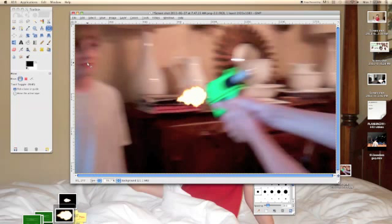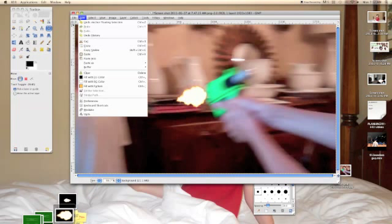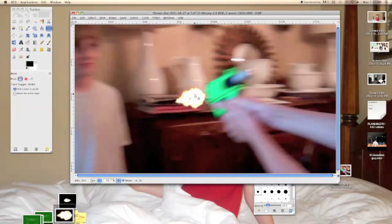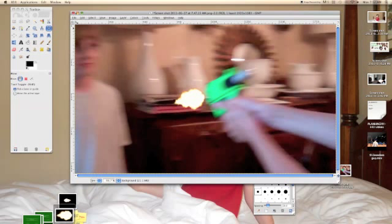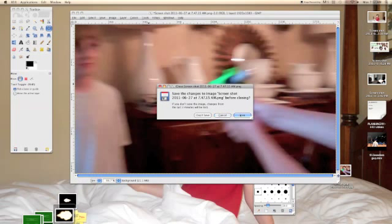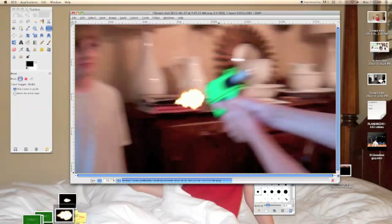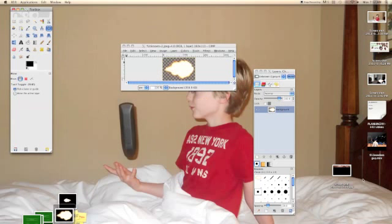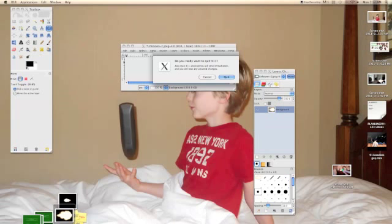Actually, if once you anchor it, you decide it looks a little too bad, misplaced, you can just click edit, undo anchor floating selection, and then drag it to where you want it to be. Okay. So now you can just click X, save, and you'll save it down here. And all you do is wait for it, and then once it's finished, you can just quit X11 or GIMP.